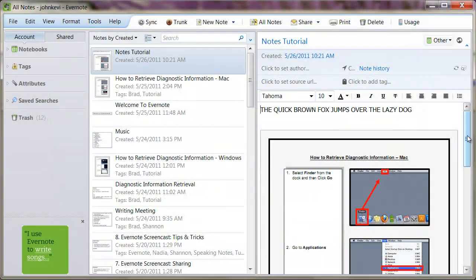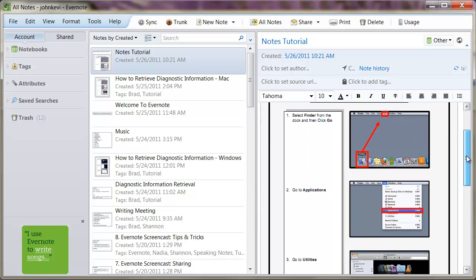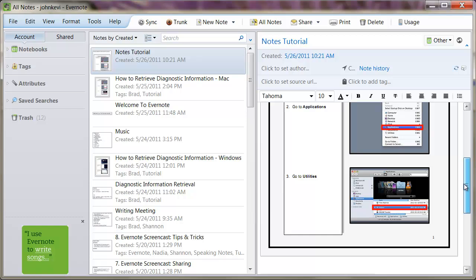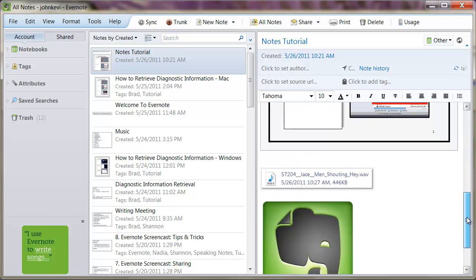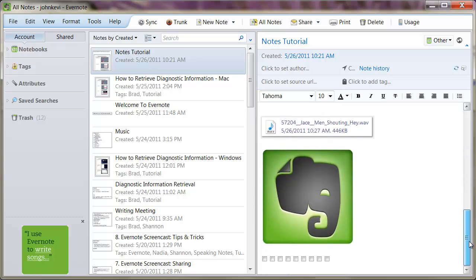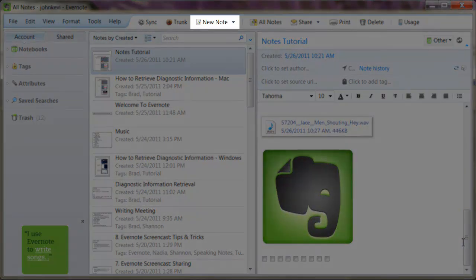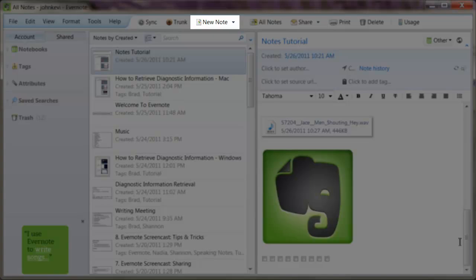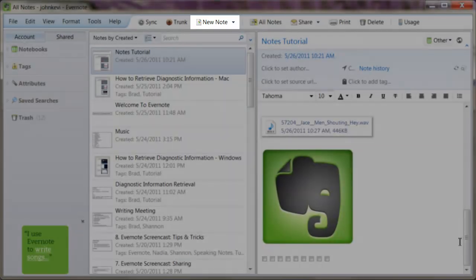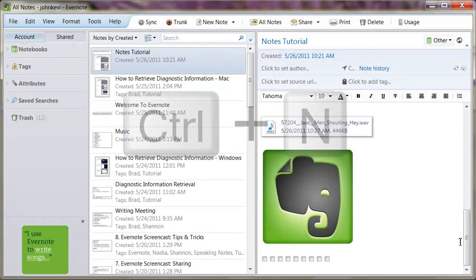An Evernote note is very similar to any word processor document. Notes can contain text, PDFs, audio, and images. Creating a new note is easy. Either click the New Note icon here, or use the keyboard shortcut Ctrl-N.